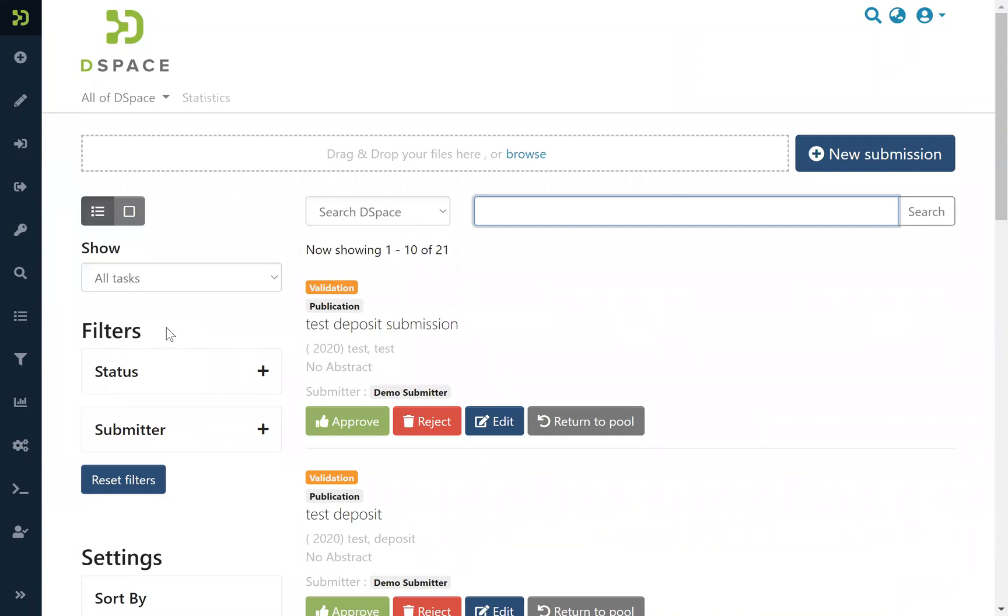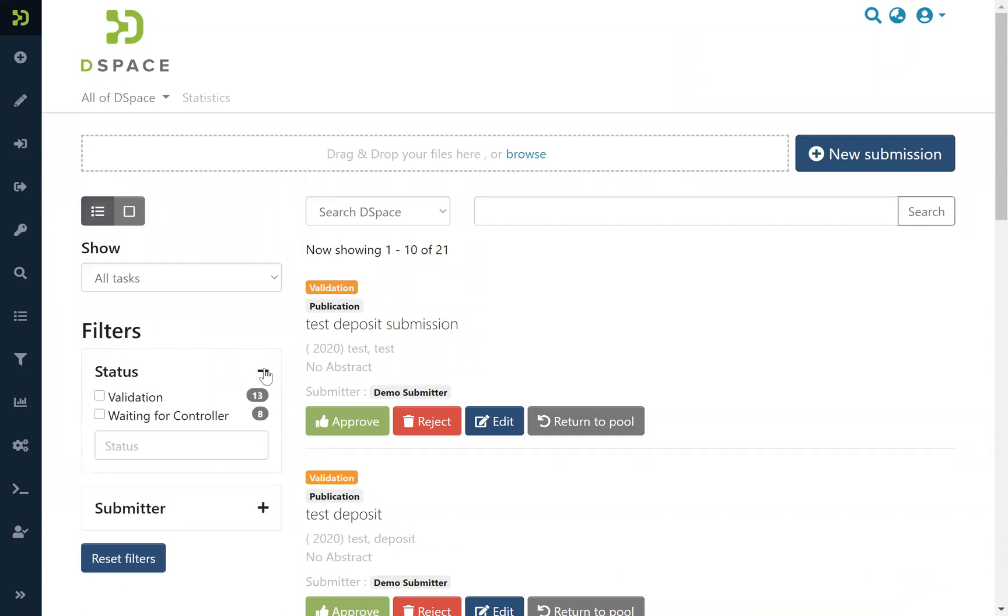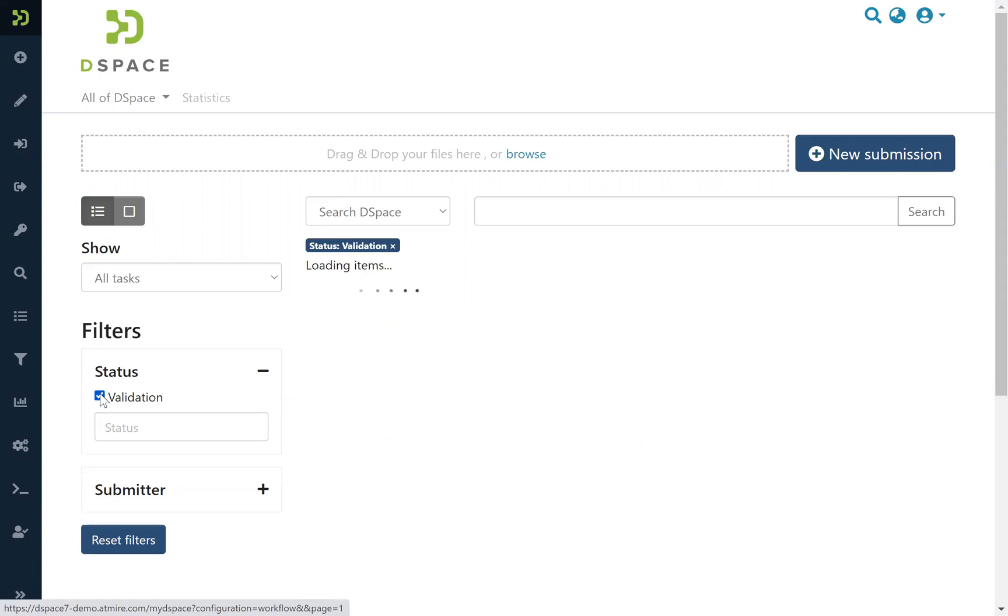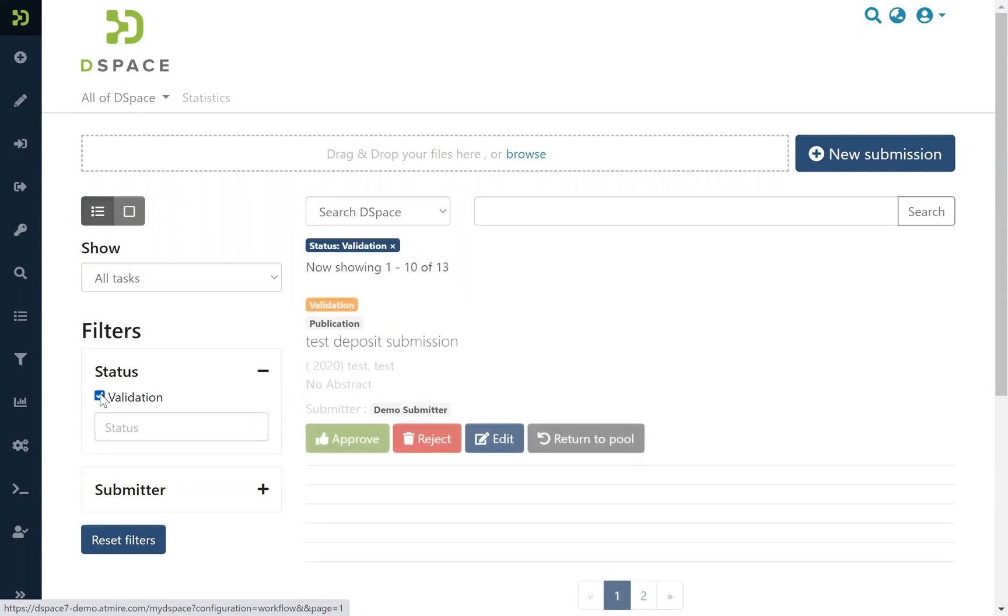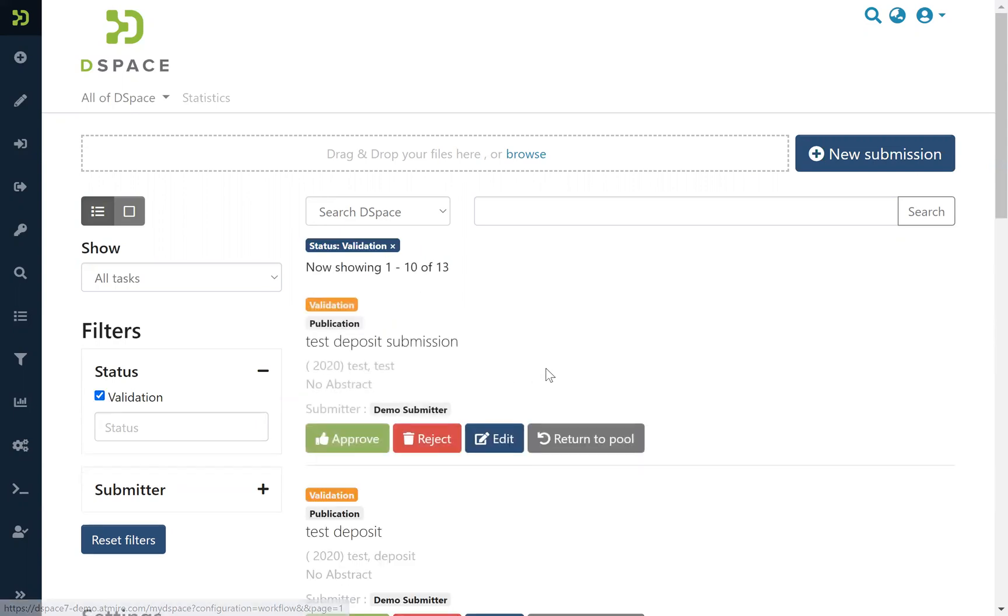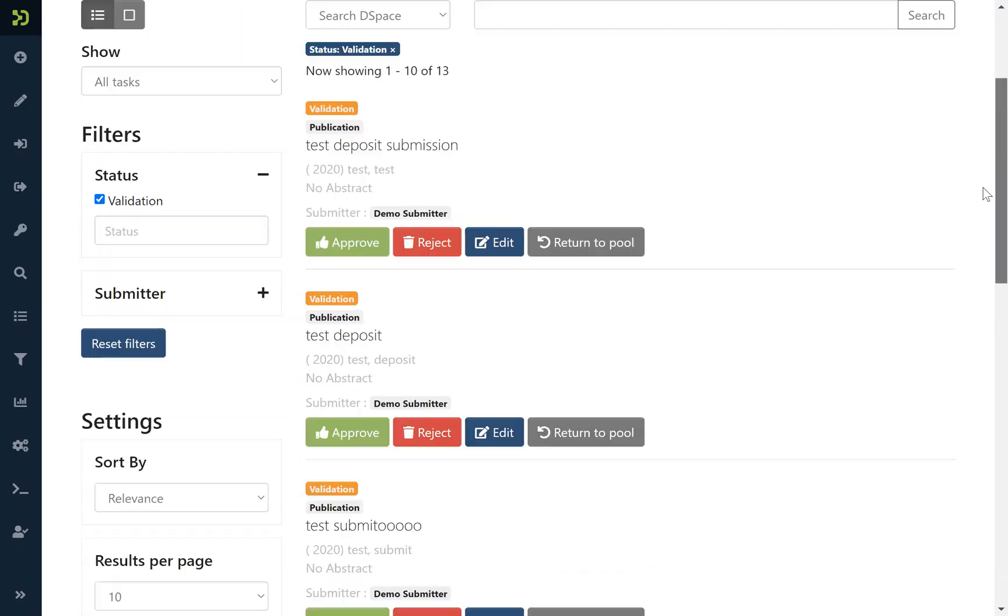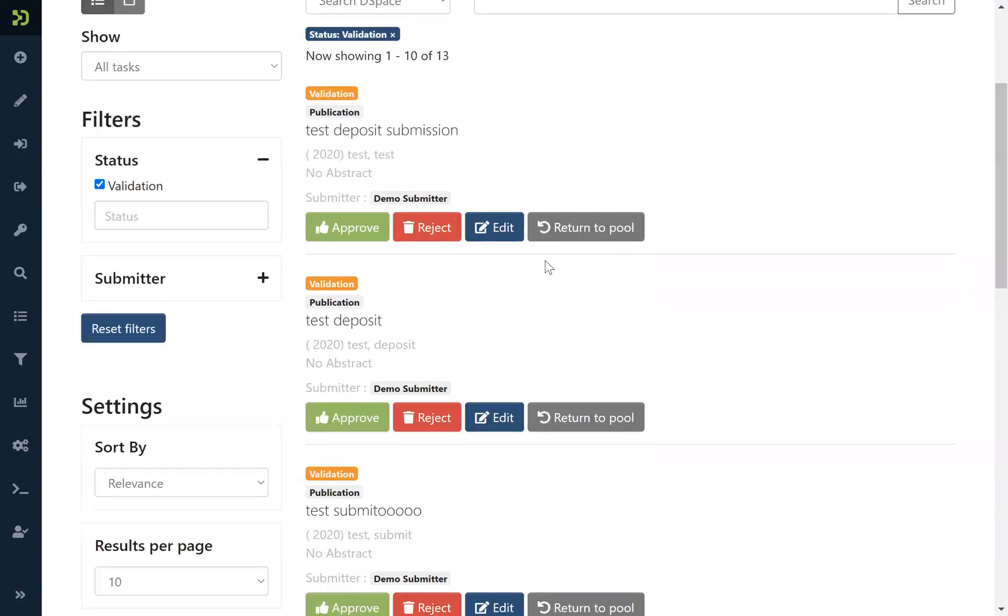The filters here on the left show you, for instance, how you can select by status. So if you want to look only at items that are ready for validation, you choose this filter and here you see all items that are in your pool where you can approve them.